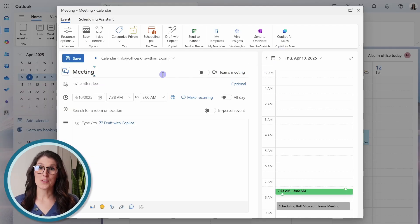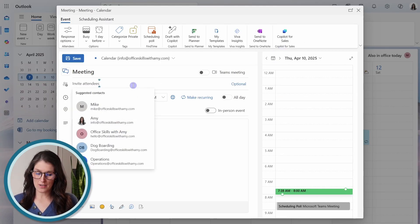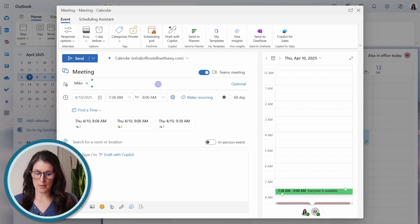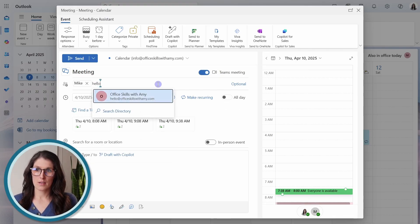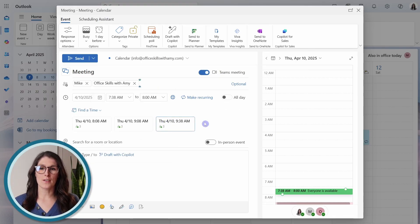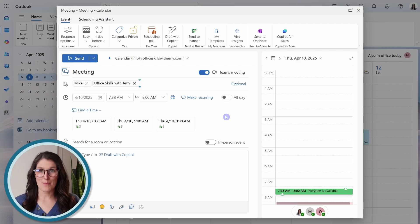We will just call it meeting. And then here we can add our attendees. So we'll add Mike. We'll add office skills with Amy.